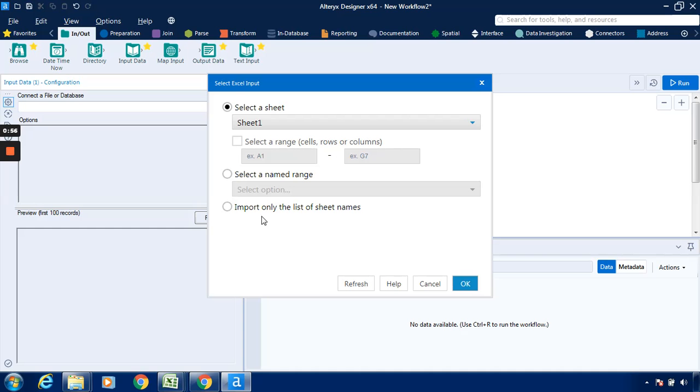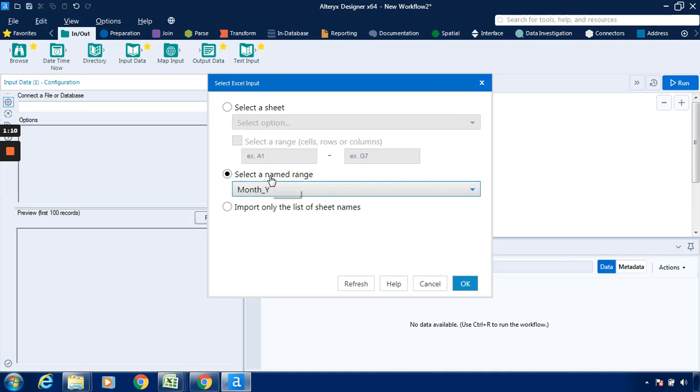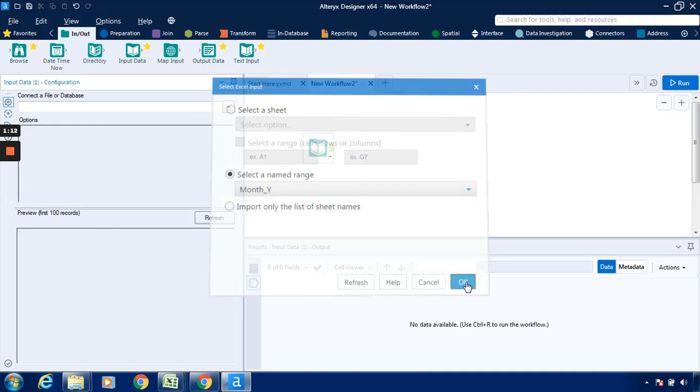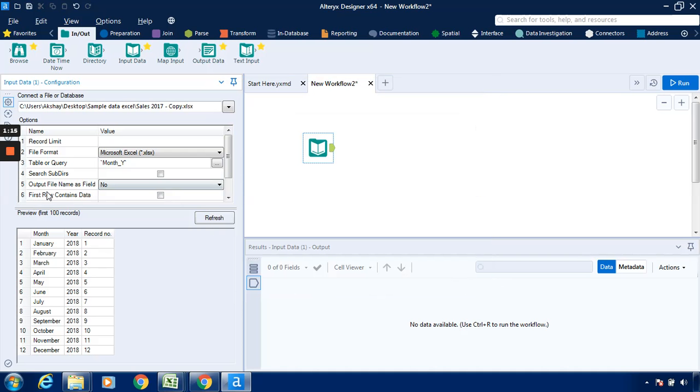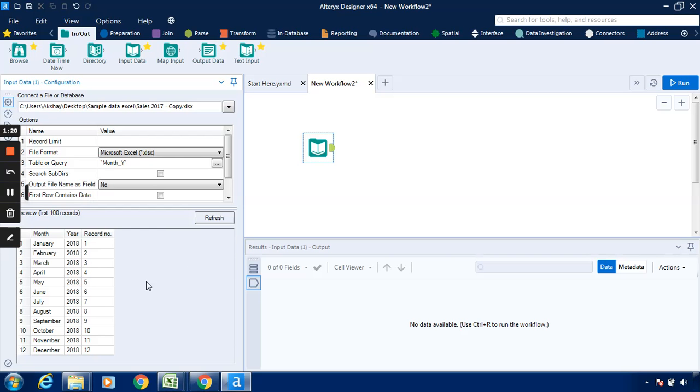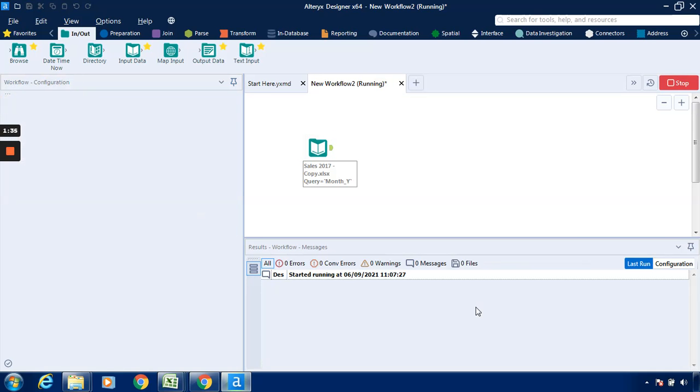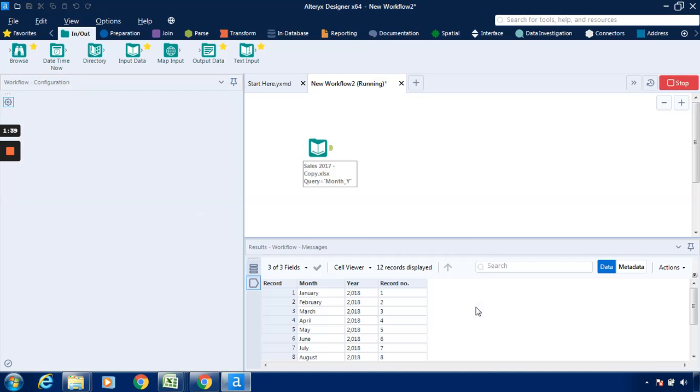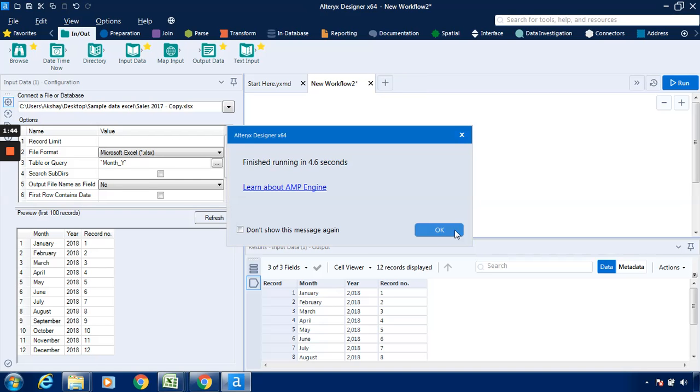Now the path for the file is named sales 2017. It's been selected. So we will select the range, and we will select the range as month underscore 1, then click OK. So the preview is available over here. This is basically consisting of three fields or three columns. I will just click on run so that the data will be available in the wizard workflow over here. The data is available over here, so we can see that particular data.